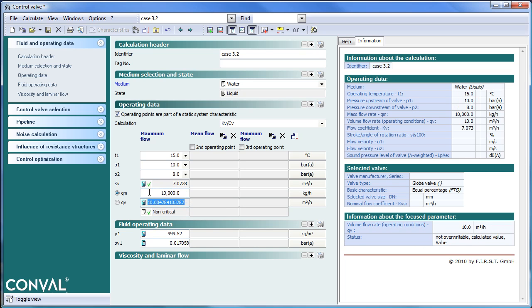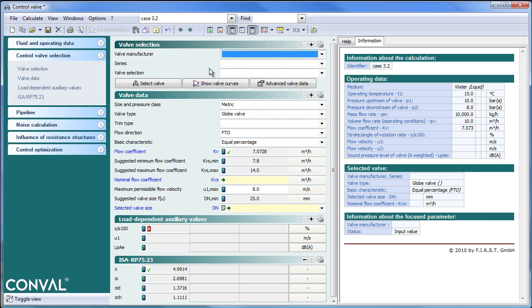Which gives us a KV of 7. And on the next page one can select a manufacturer.